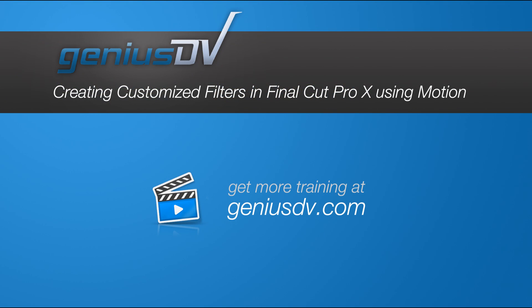For other great tips like this, or to enroll in a Final Cut Pro X training class, visit GeniusDV.com.